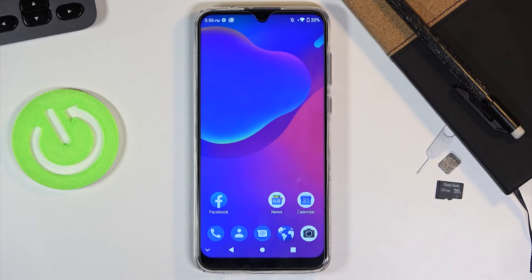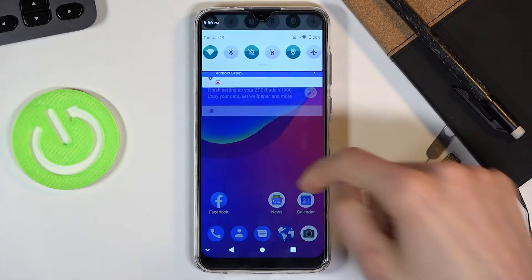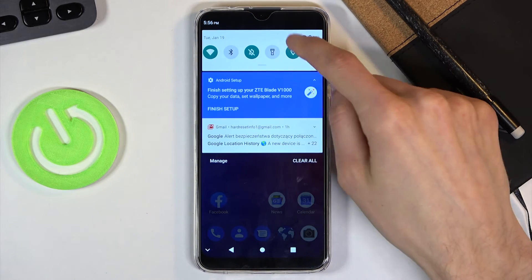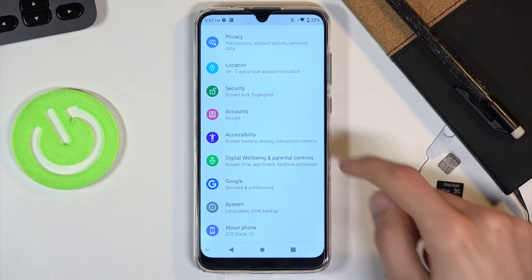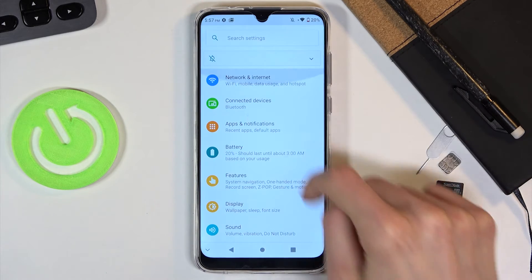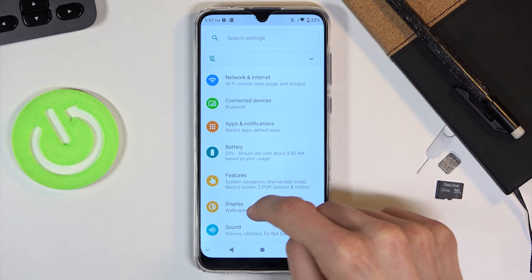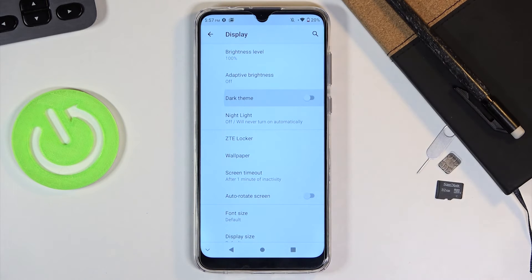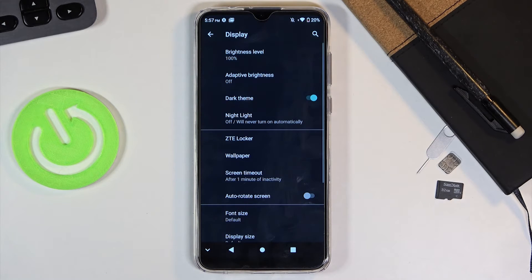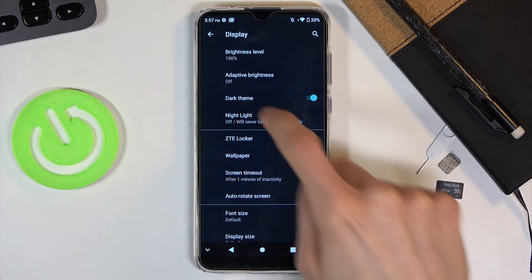Starting off, we're going to begin with the dark theme, which will allow you to turn the phone dark. It's basically dark mode, which can be found under the display section in the settings. Let's navigate in here and simply check it on. As you can see, everything turns dark.